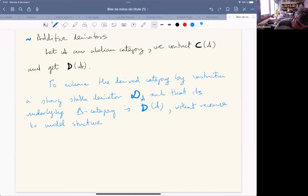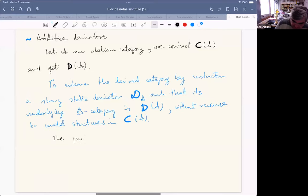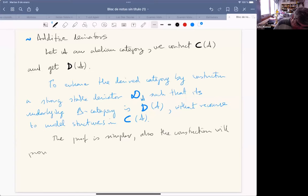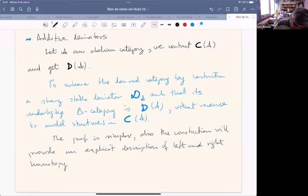Let me explain the benefits. Of course the initial benefit is that the proof is simpler, which is always good. But the main one is that the construction will provide an explicit description of left and right homotopy Kan extensions, in the sense that we have complexes that represent them.